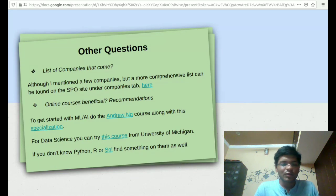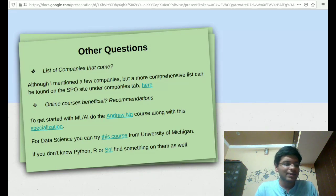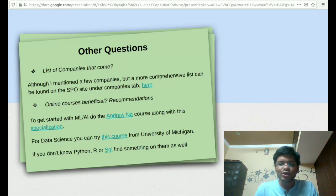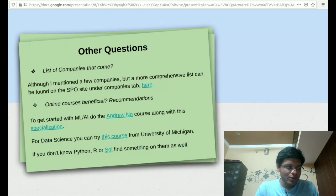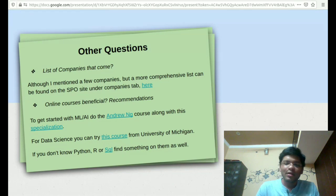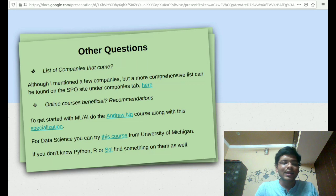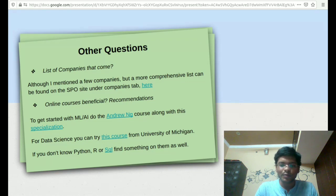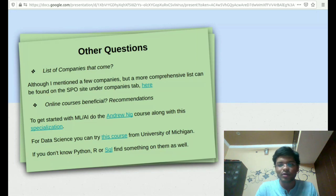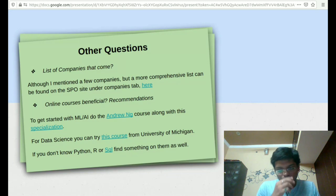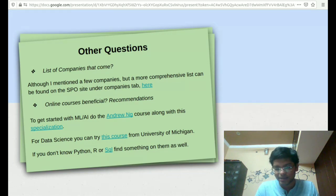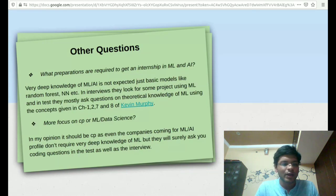If you want to take online courses, it will be beneficial. As we all know, to get started with machine learning or AI, we should do the Andrew Ng course that is given on Coursera along with this specialization that he offers there. For data science, you can try this course from University of Michigan. There's a professor called Christopher Brooks who takes this course, and this course is really good. And if you don't know anything about Python, R, or SQL, you should try to pick up these things as well as they are important.